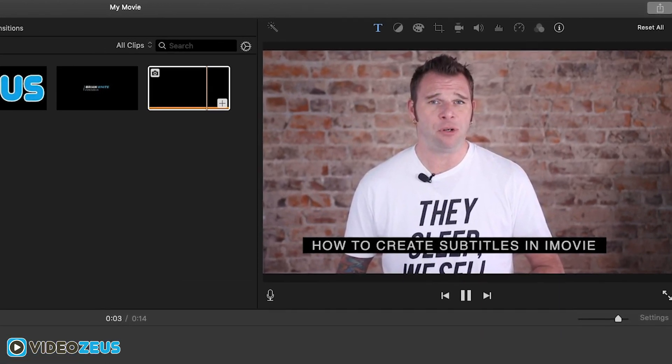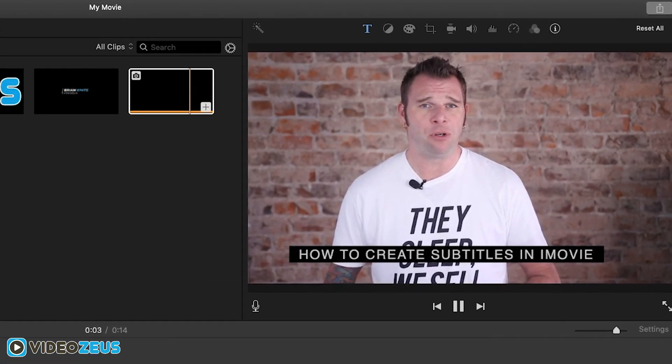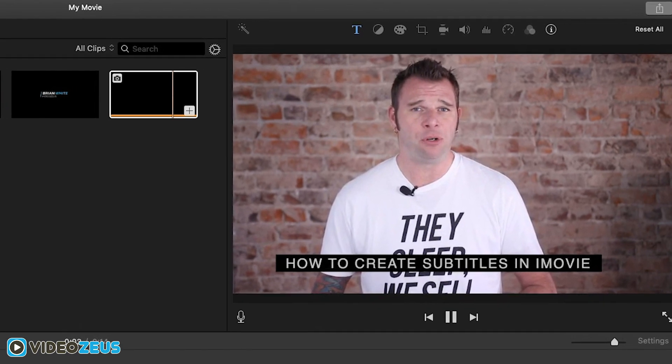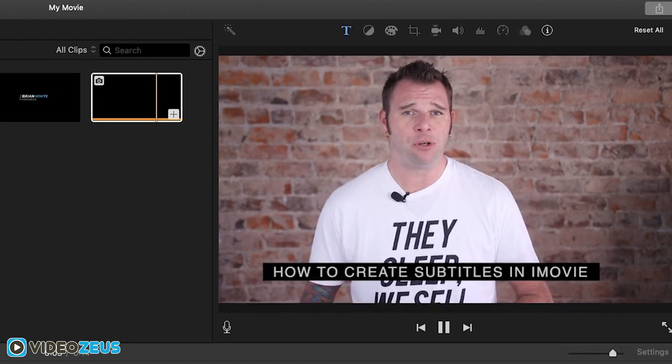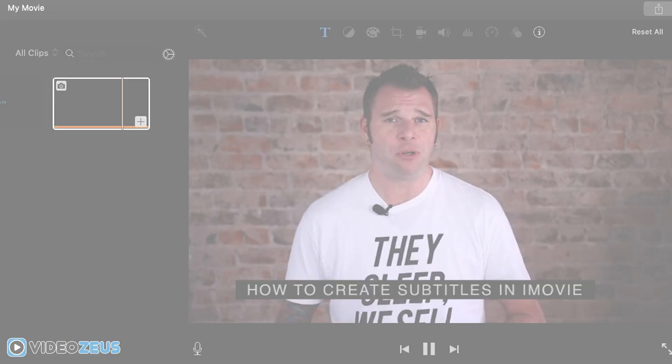So let me know in the comments below if those downloadable graphics were helpful for you as much as they are for me.